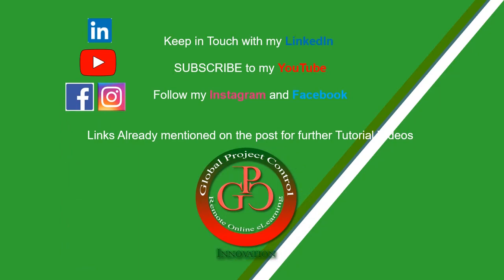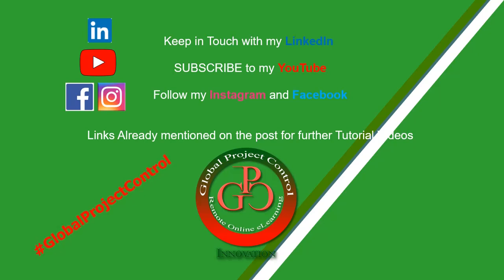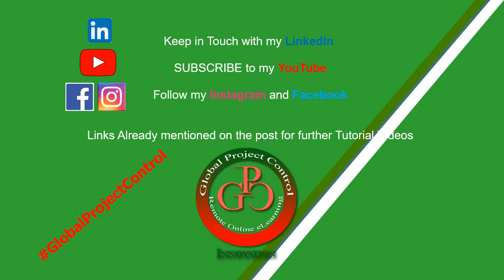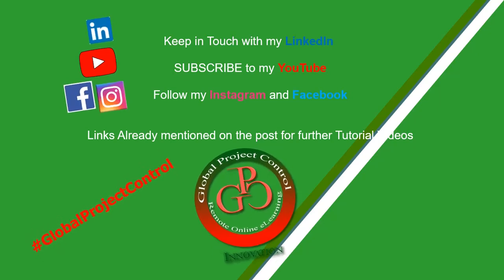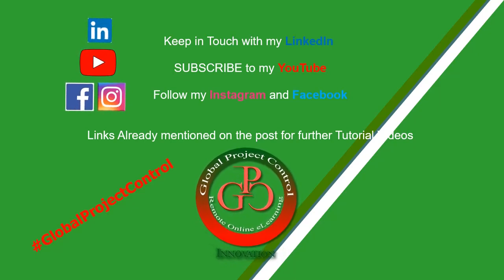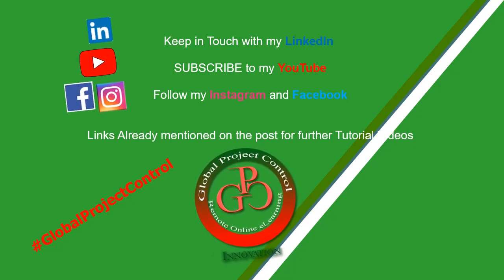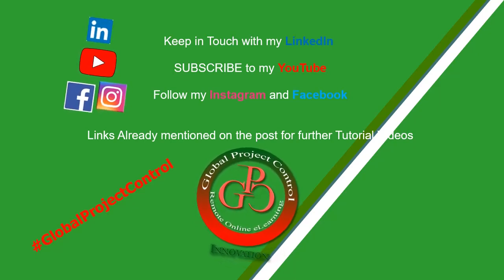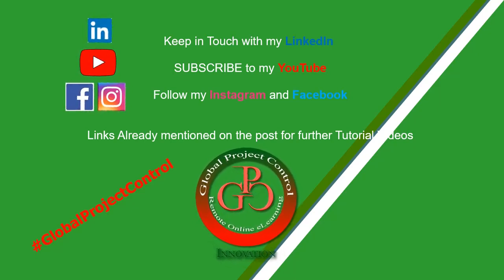Also, you can follow my hashtag, GlobalProjectControl, in order to find all of my lessons on the same page. Thank you for your subscription in my channel.